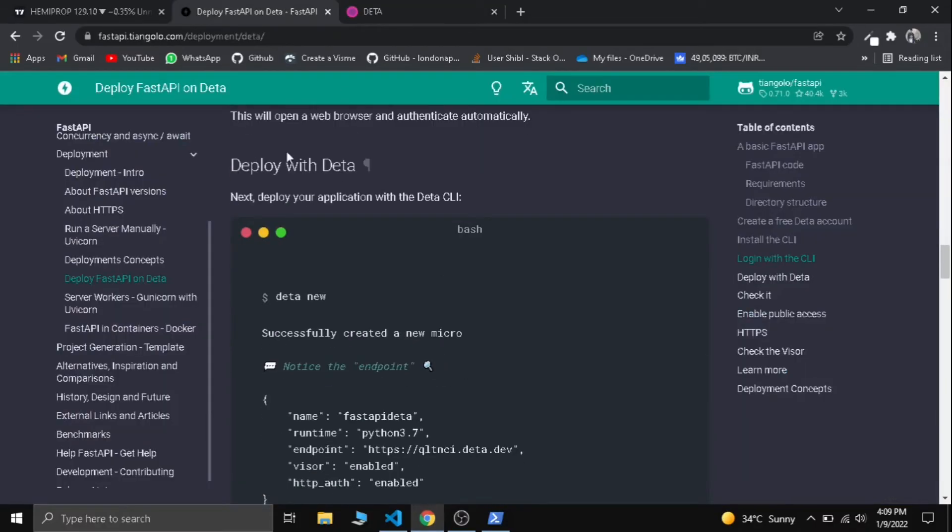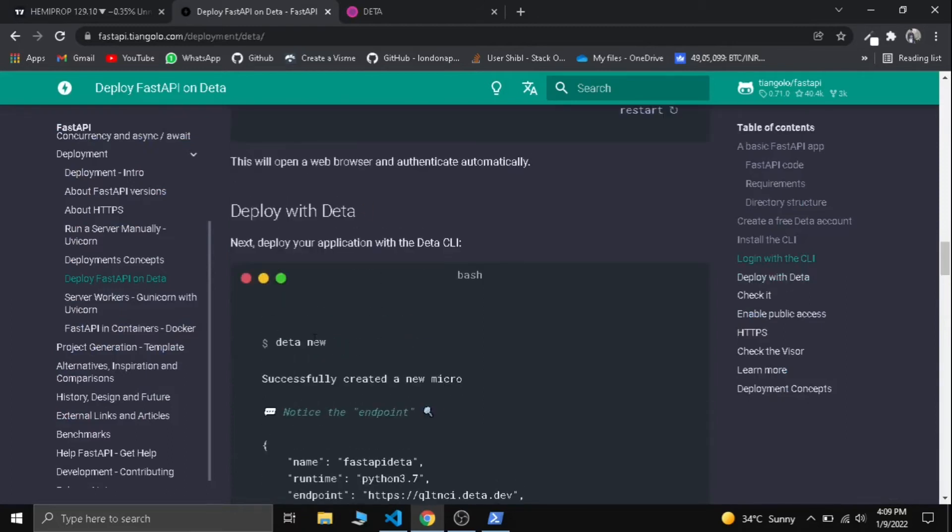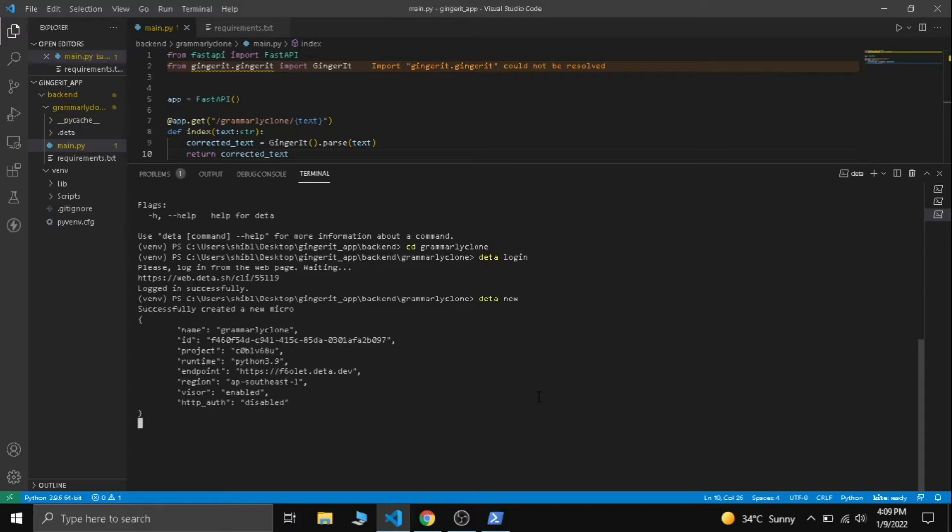After you log into Deta successfully, we need to deploy. The command for deploying is deta new. Now let's do that: deta new. Now our app is going to be deployed into Deta. Successfully created a new micro, adding dependencies.